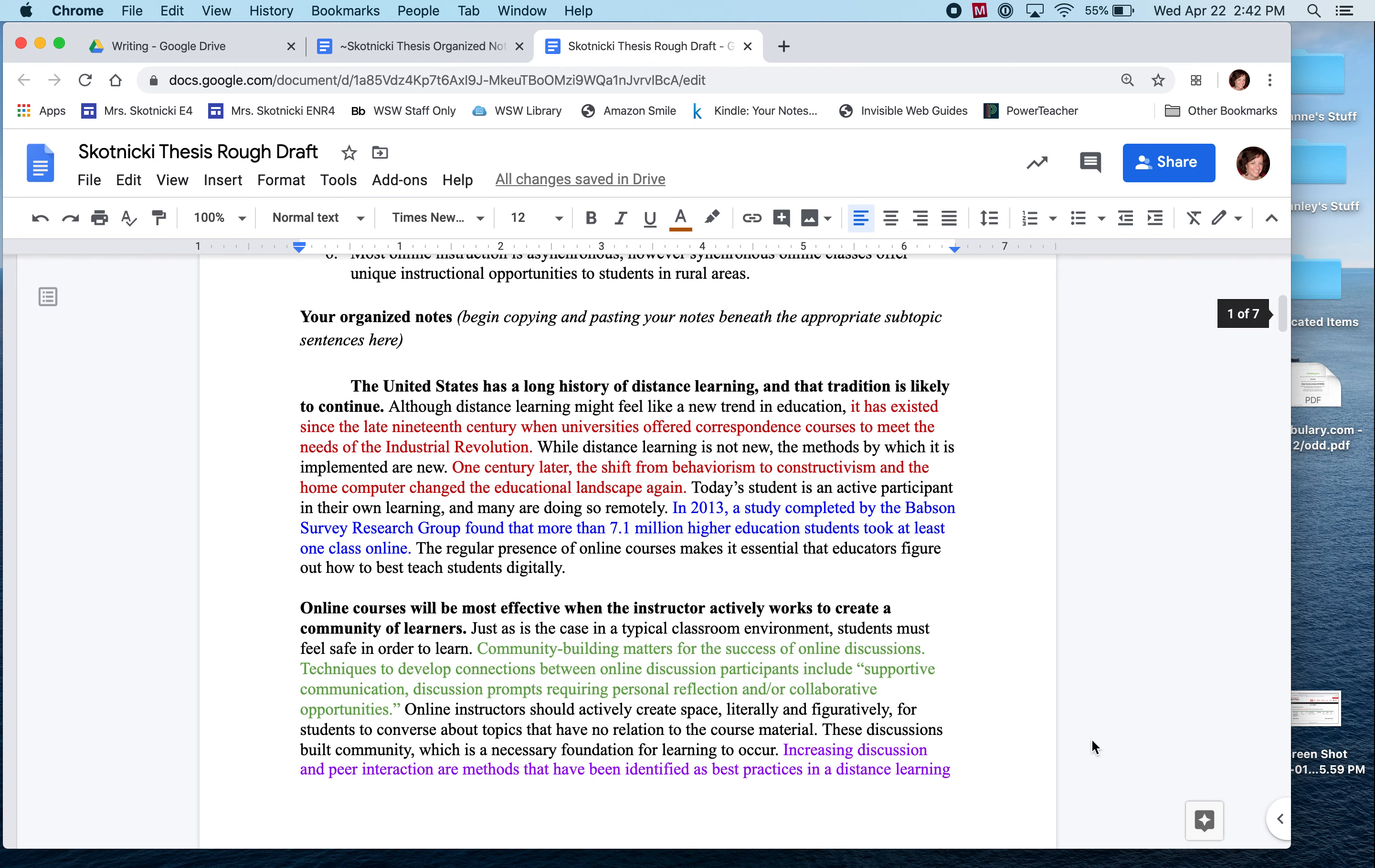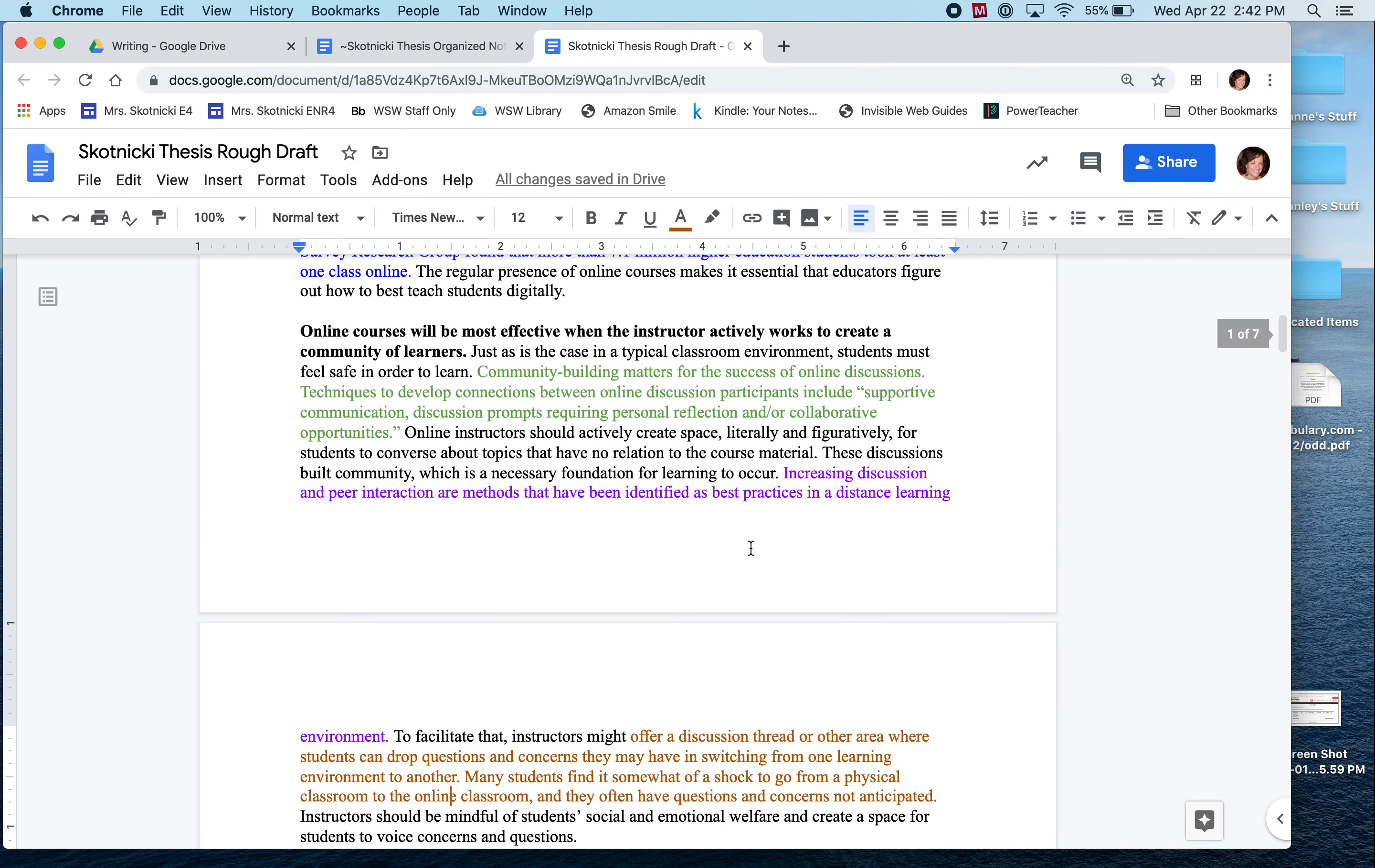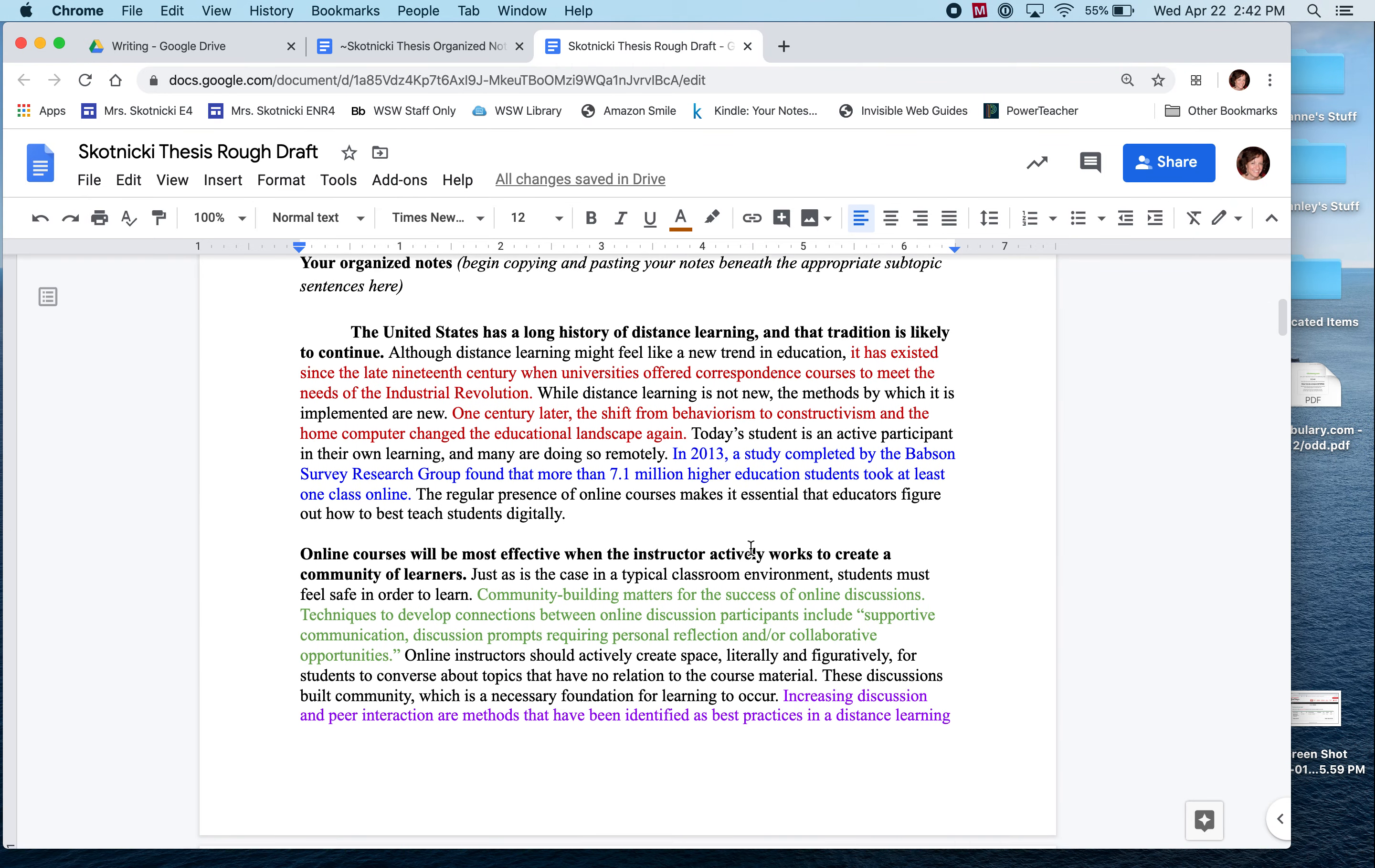As you can see here on the screen in front of you, I have the very beginnings of my rough draft. I have not made very much progress yet, but I thought that this would be a good time for me to talk to you because I can explain some of the challenges that I am working through as I start to write my draft, knowing that you're probably going to be experiencing some of those same challenges.